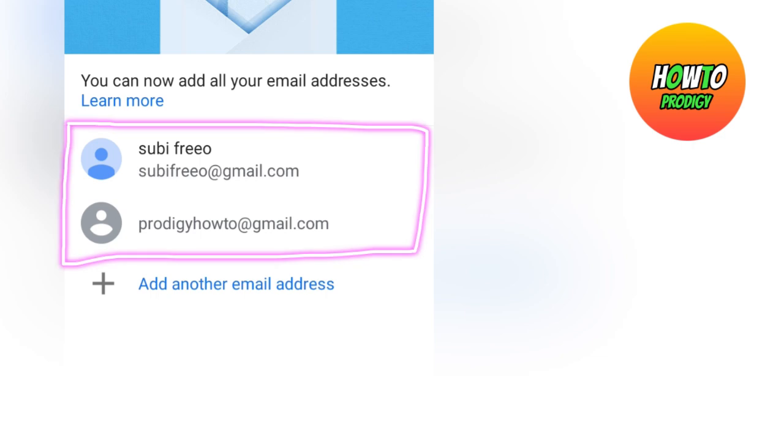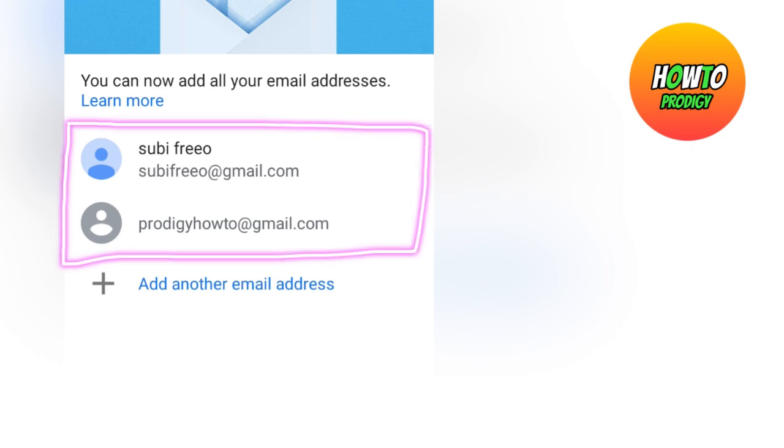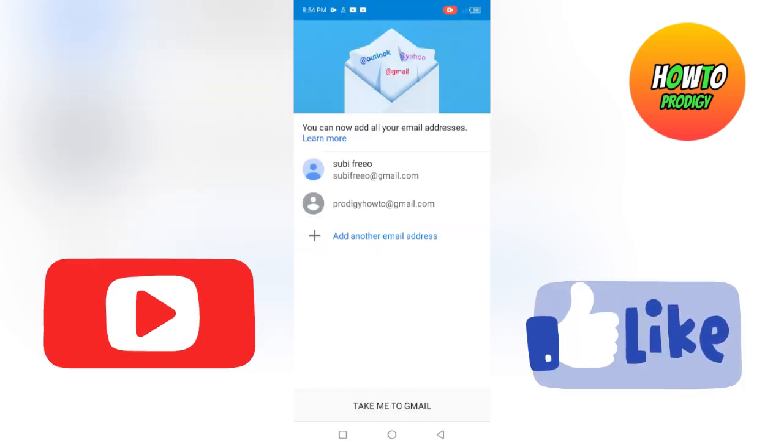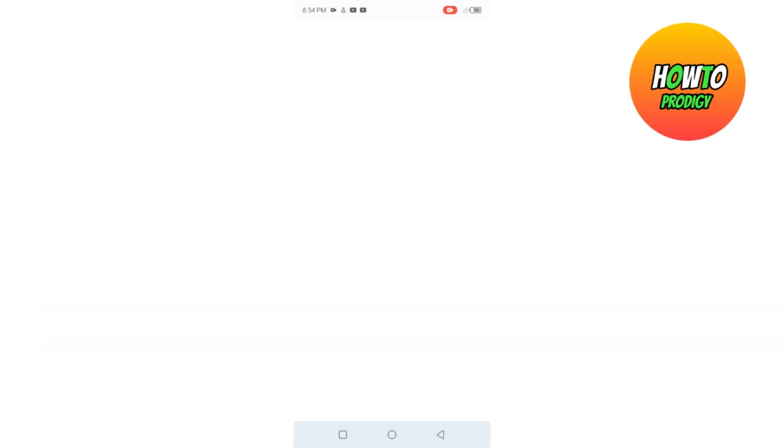And that's how you create a Gmail account without phone number or verification. If this was helpful, please leave a like and subscribe for more.